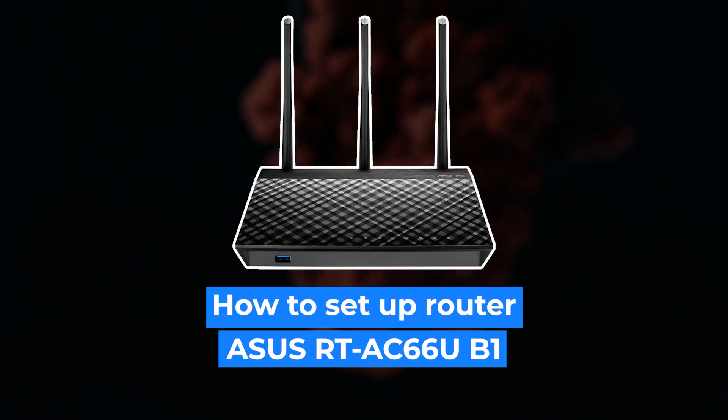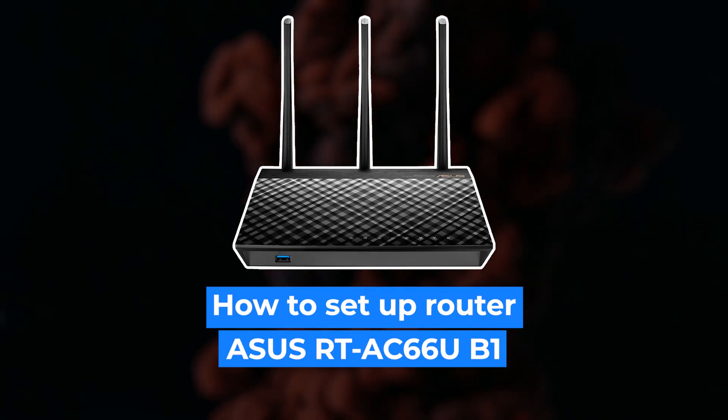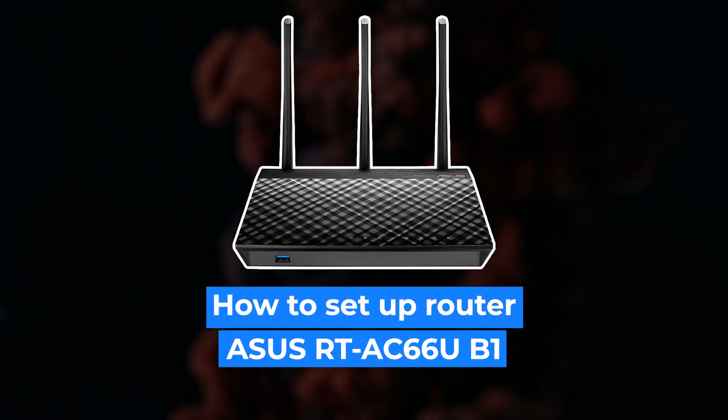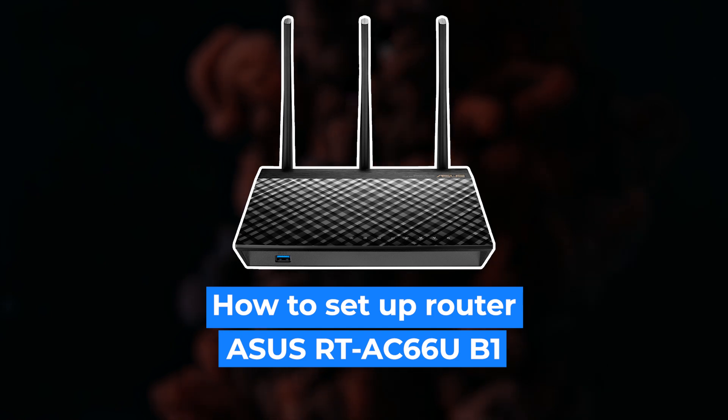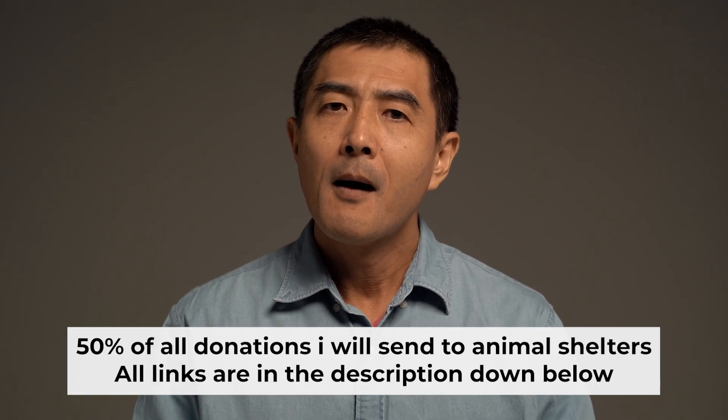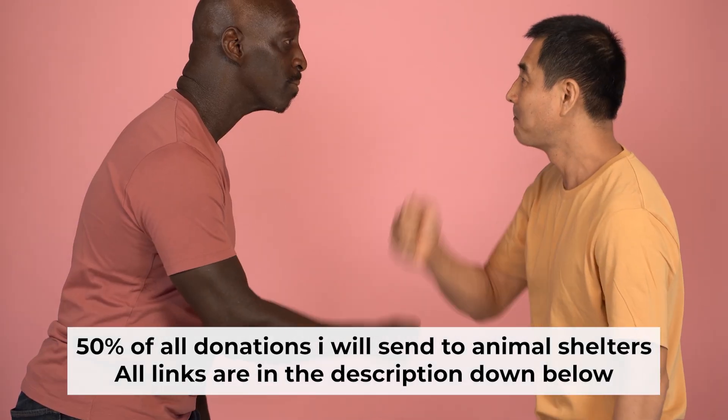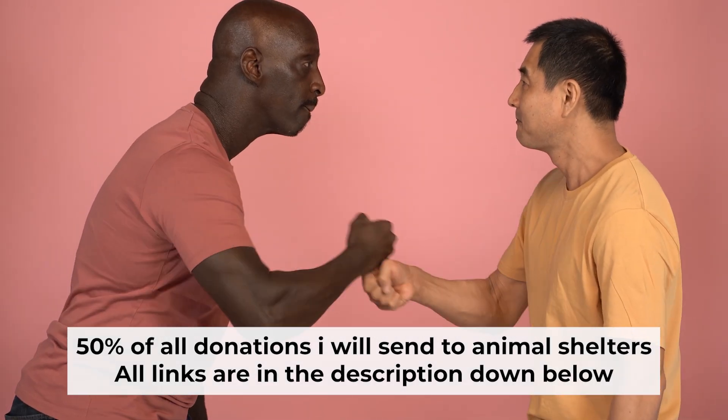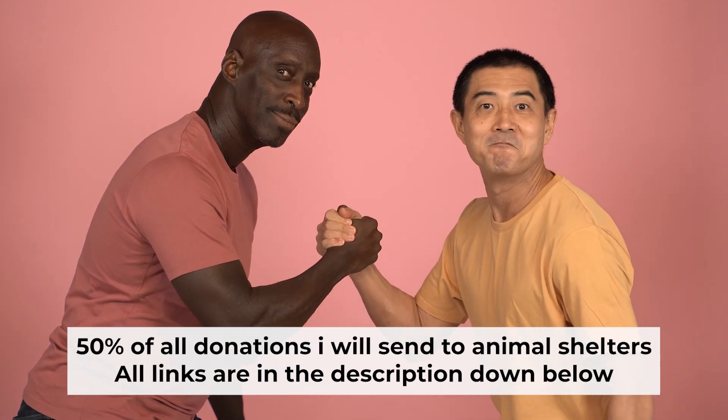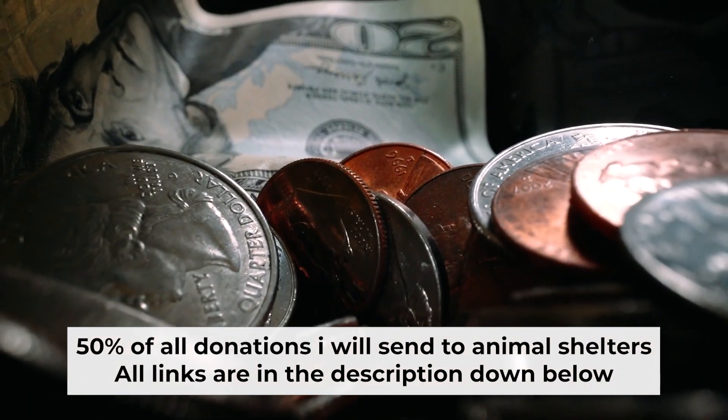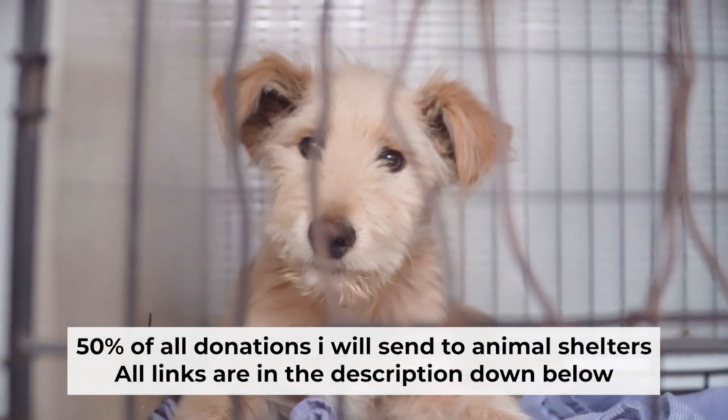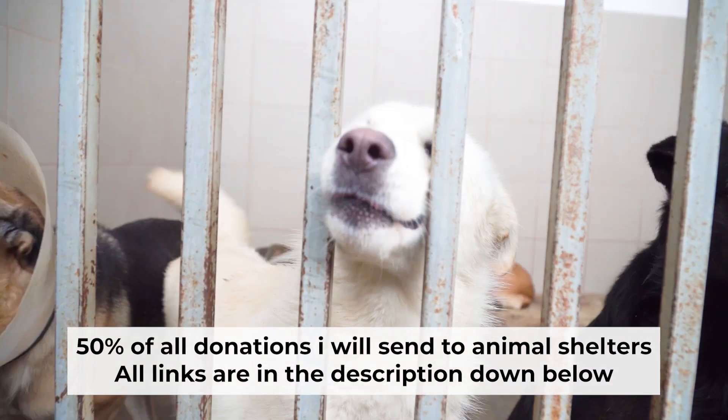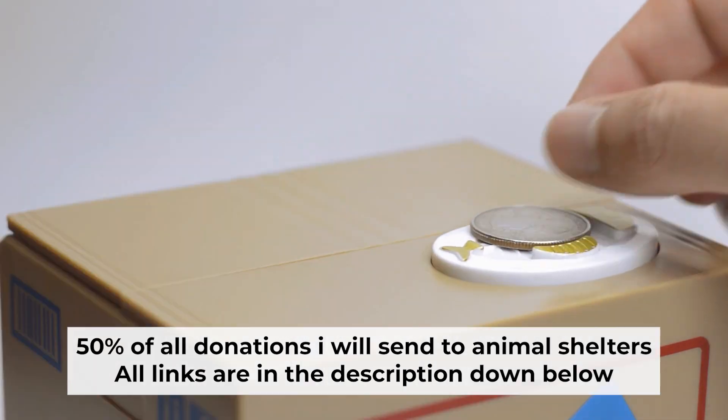Hello, everyone. Now I will show you how to set up your Asus router. Before I start, I want to remind you that if my video will help you, please support my work. Half of all donations I send to animal shelters. All details are in the description down below.